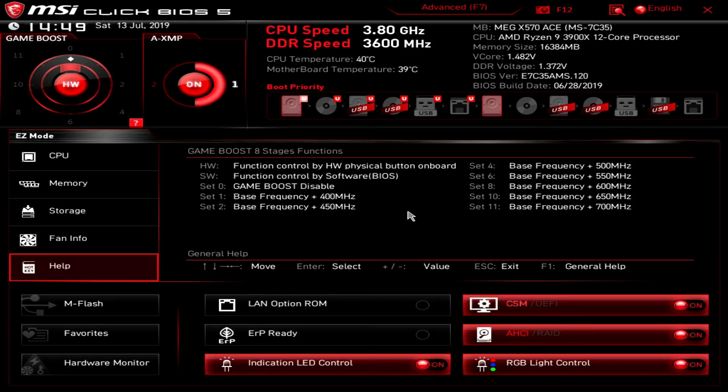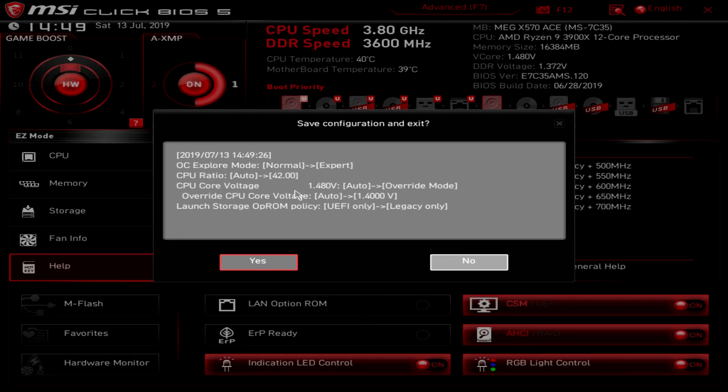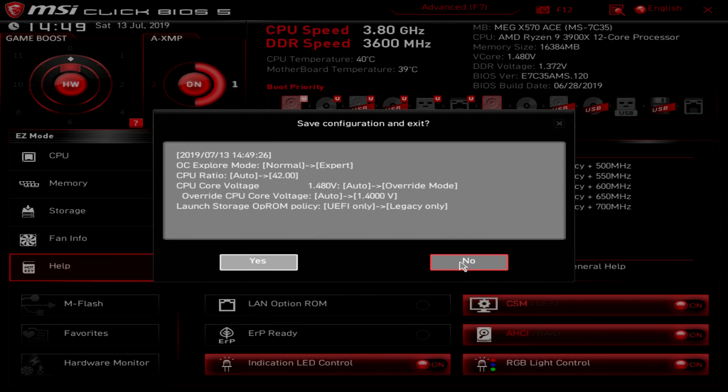One more thing too, if we go ahead and go to save it's going to show you all of your changes. So again we changed some things around, it shows you all of your changes before you go ahead and confirm them. So you can look through your changes. It's like oh I didn't want to do that. And then you can go back and see or go back and change that thing.